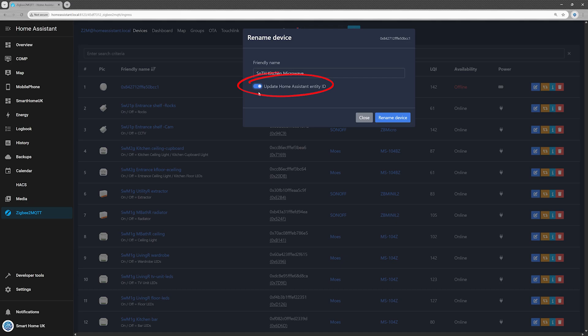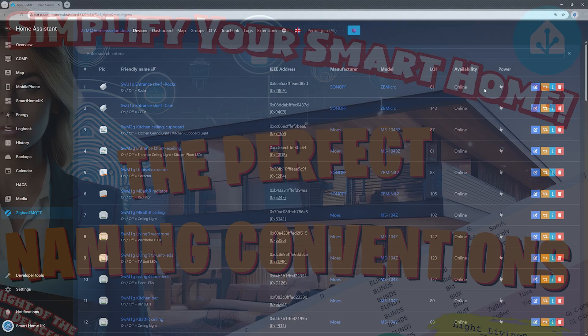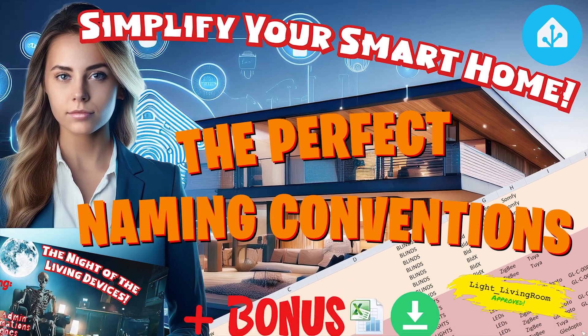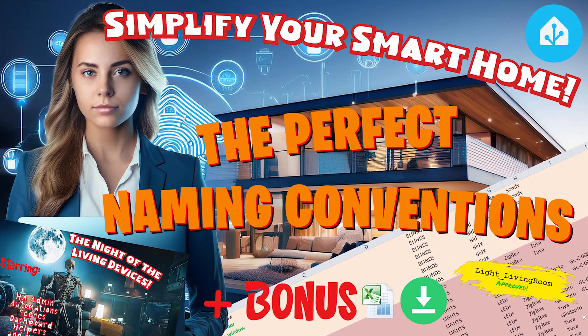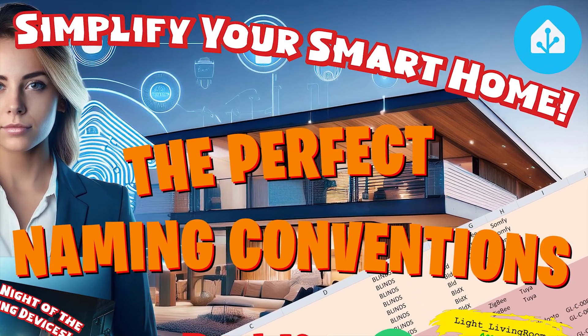Before saving, make sure to tick update Home Assistant Entity ID so the new name is reflected throughout Home Assistant. Need help with naming conventions? Check out my video, The Perfect Naming Conventions. Simplify your smart home. Click the link in the top right corner or find it in the description below.